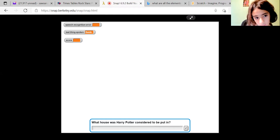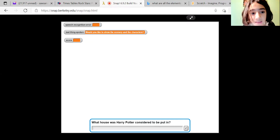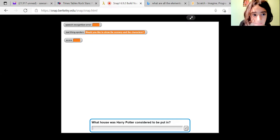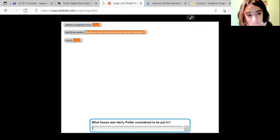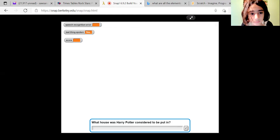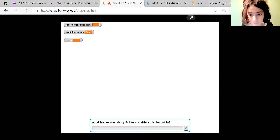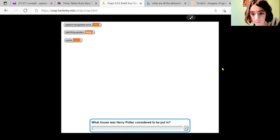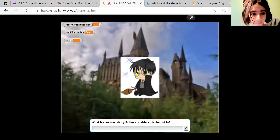Would you like to see the scenery and the characters? Yes. The scenery will appear in a moment.